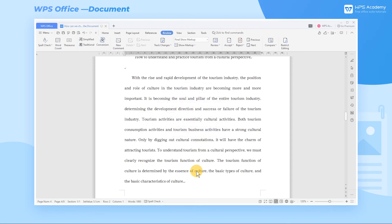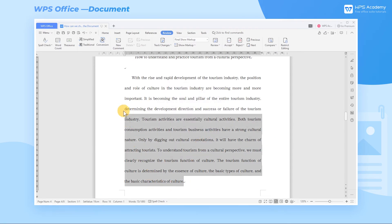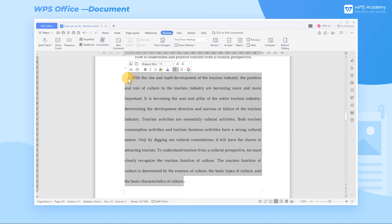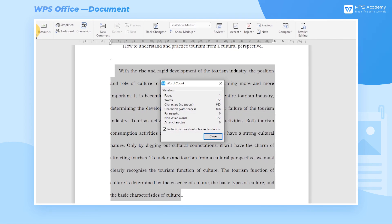Word count is not limited to the word count of the full text. It can also count the selected part of the text, paragraphs, or phrases. What a practical function — do you get it?